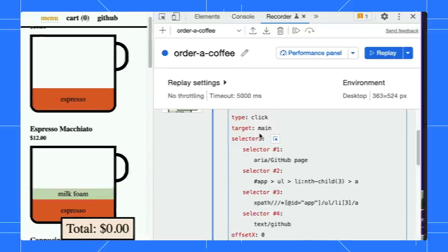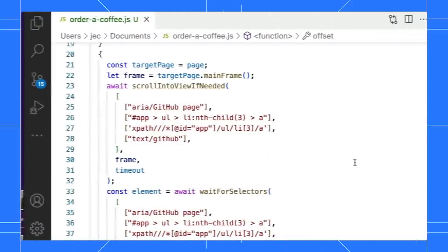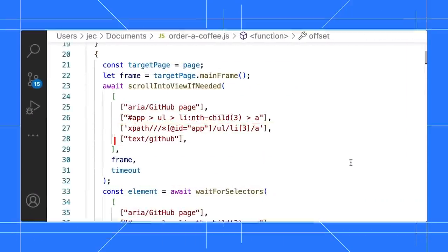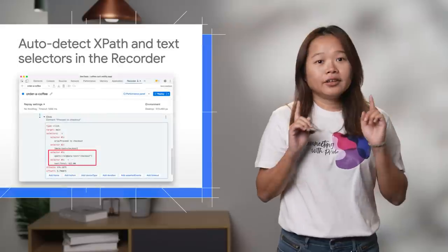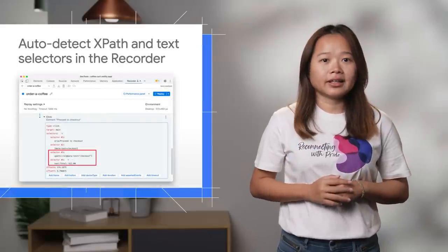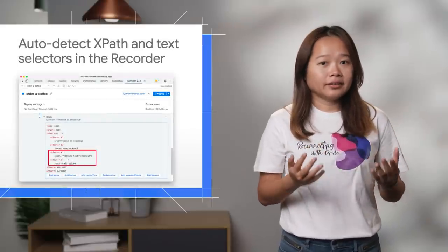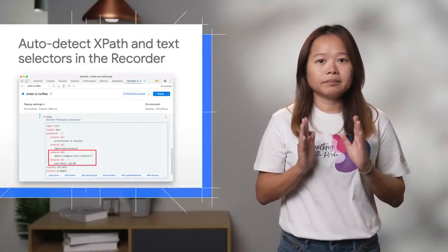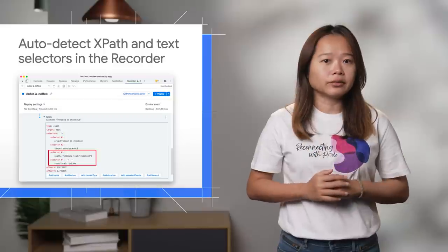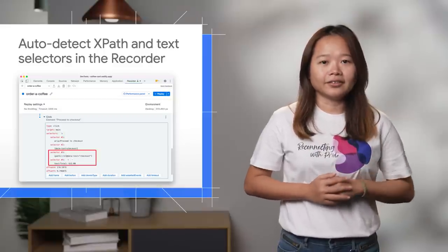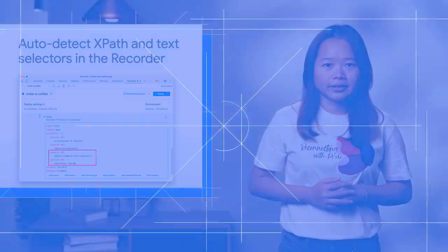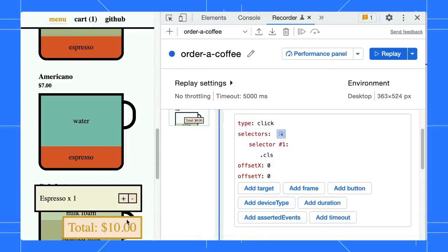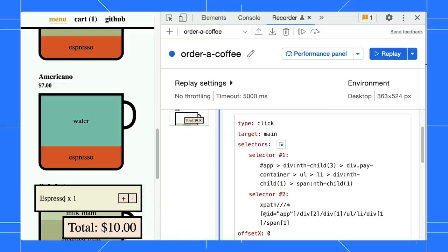Export the user flow as Puppeteer script, and it will work out of the box. Unfortunately, not all elements have unique text, and the recorder detects the selector based on the DOM tree sequence, not how it looks visually. For example, try to use the selector picker to pick on the Espresso element in the card preview.